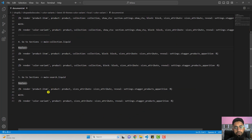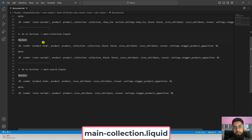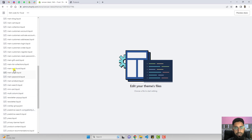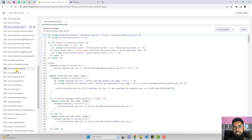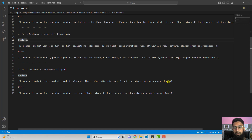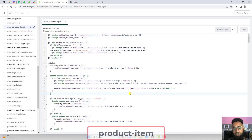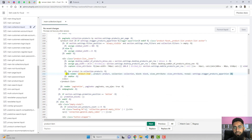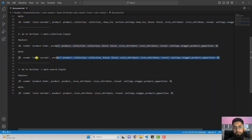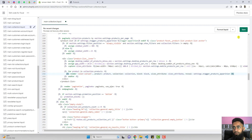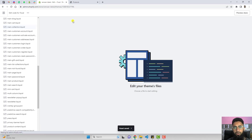The fourth step is to open main-collection.liquid, which is also inside the Sections folder. Here we again need to replace a line of code. Search for the two keywords mentioned in the documentation; they will be highlighted. Remove the complete line and replace it with the new one, then click save and close this file.